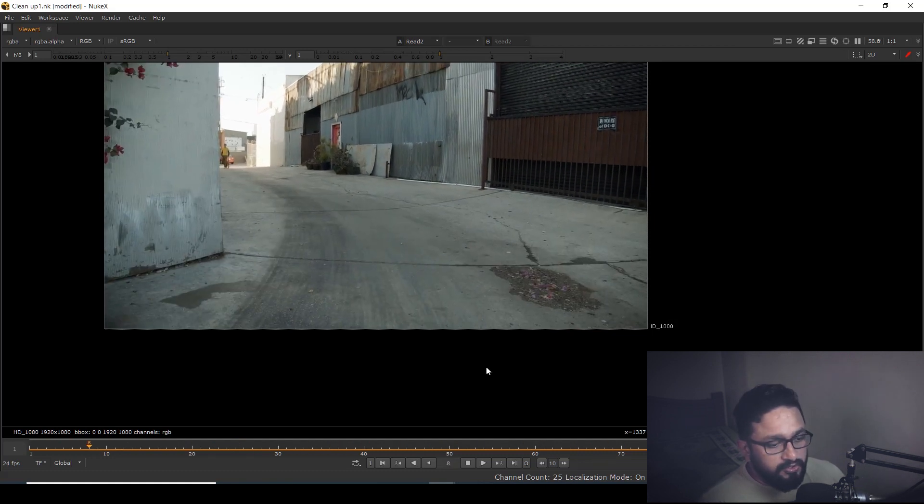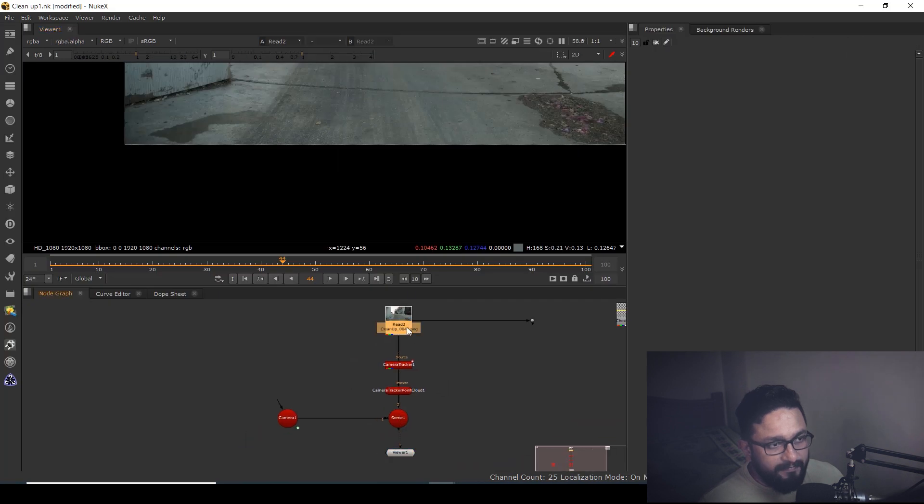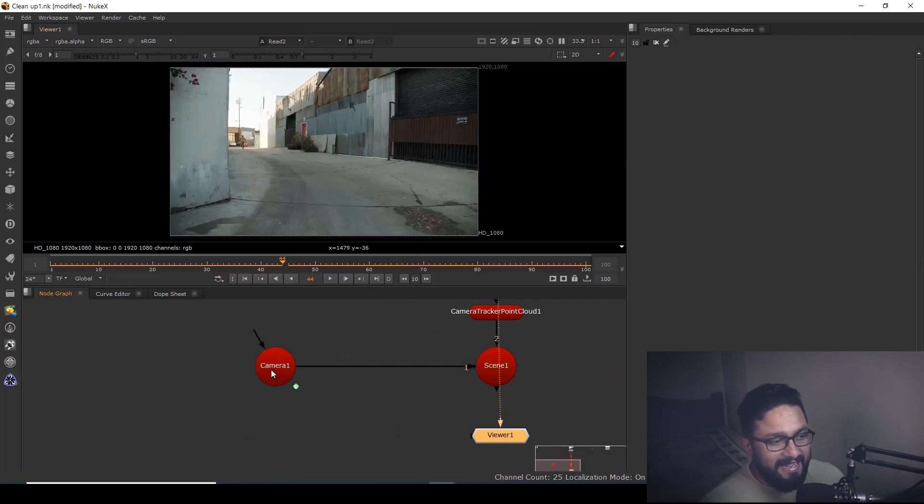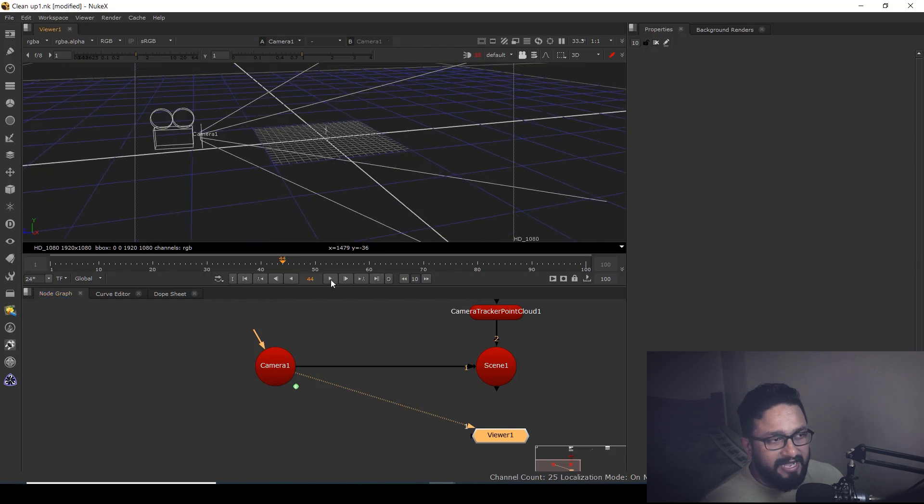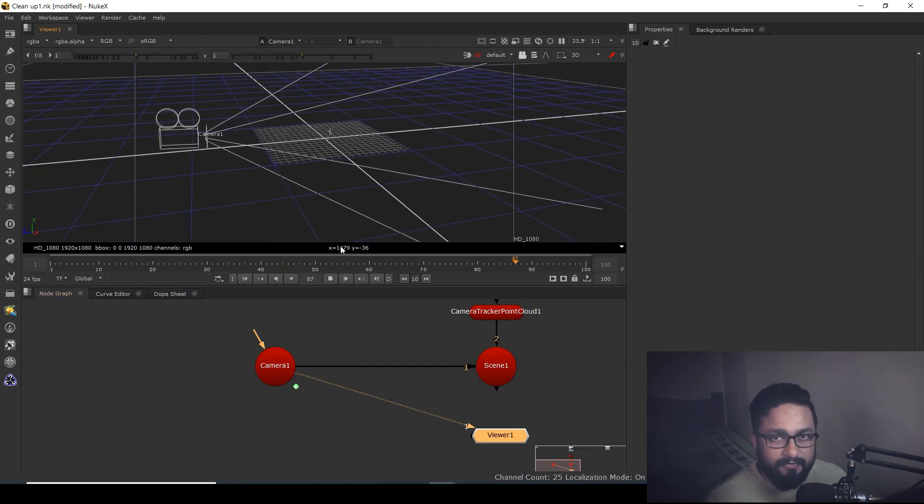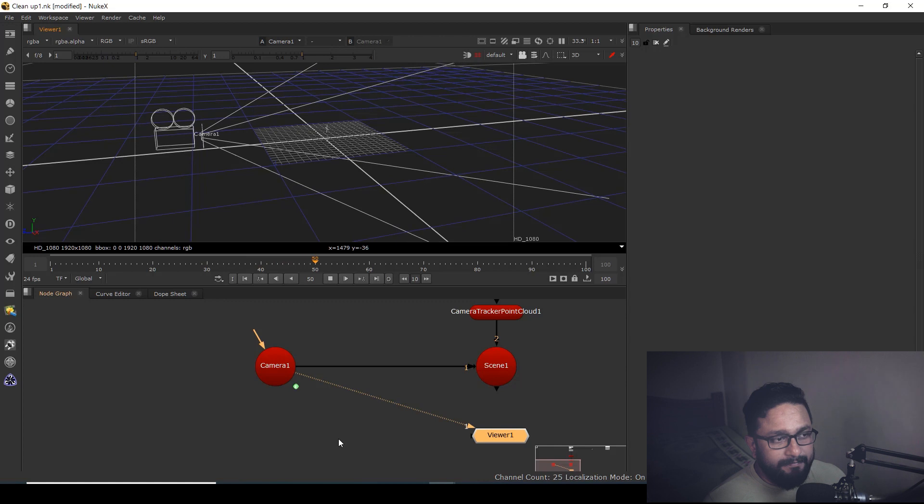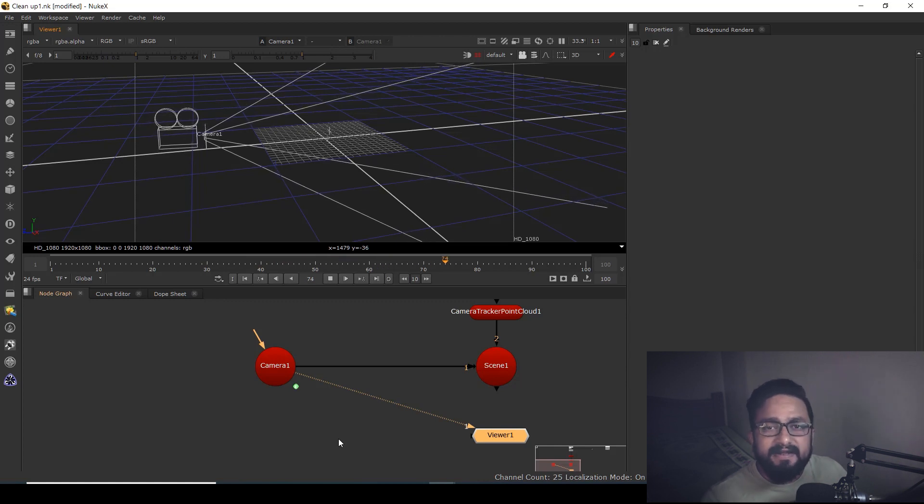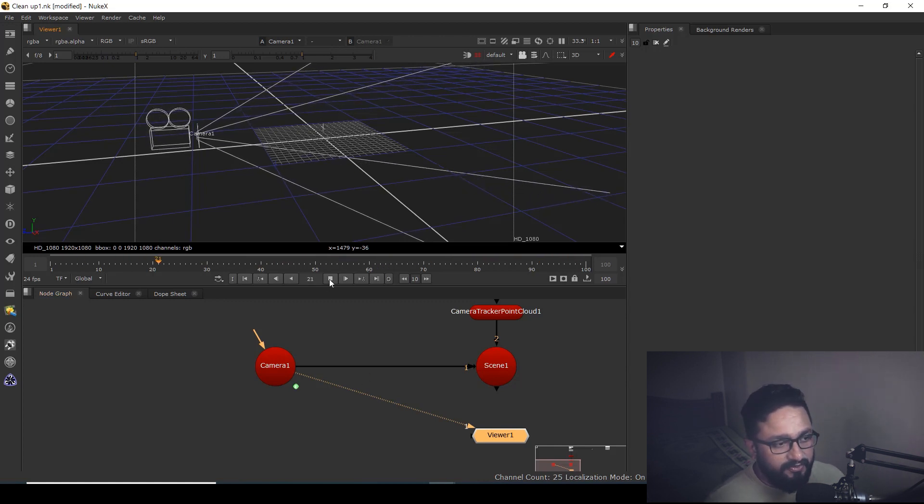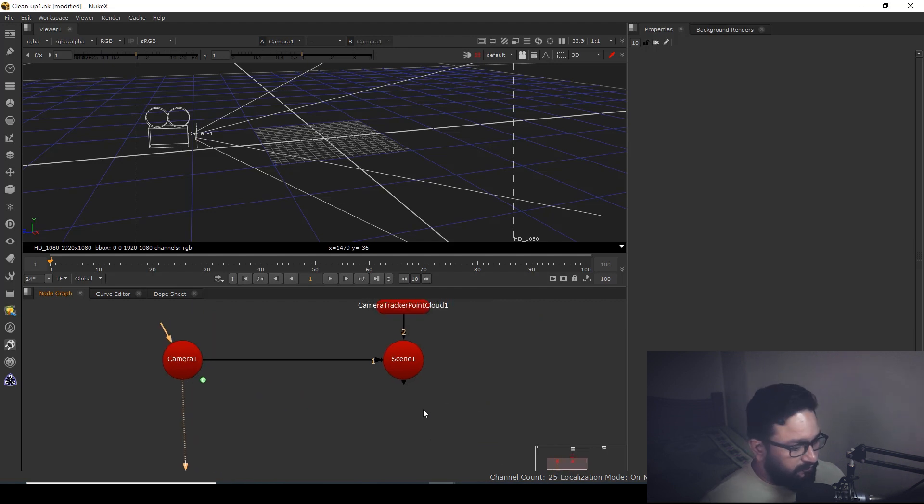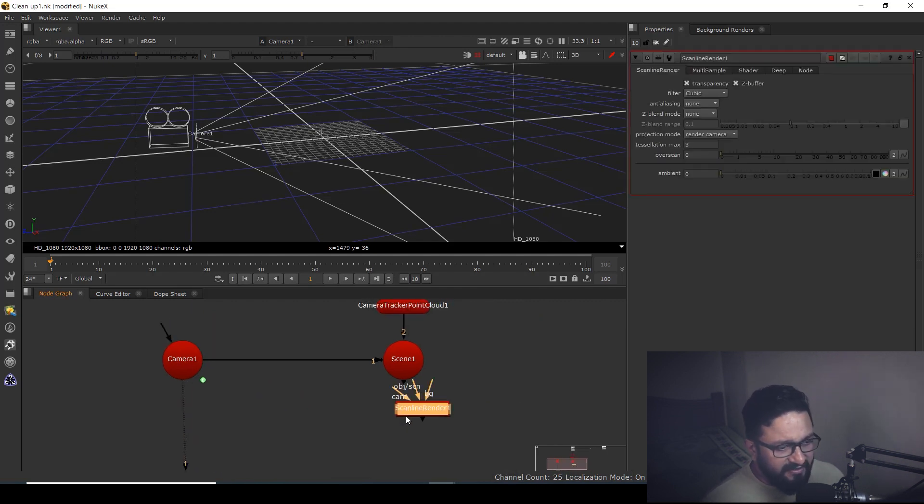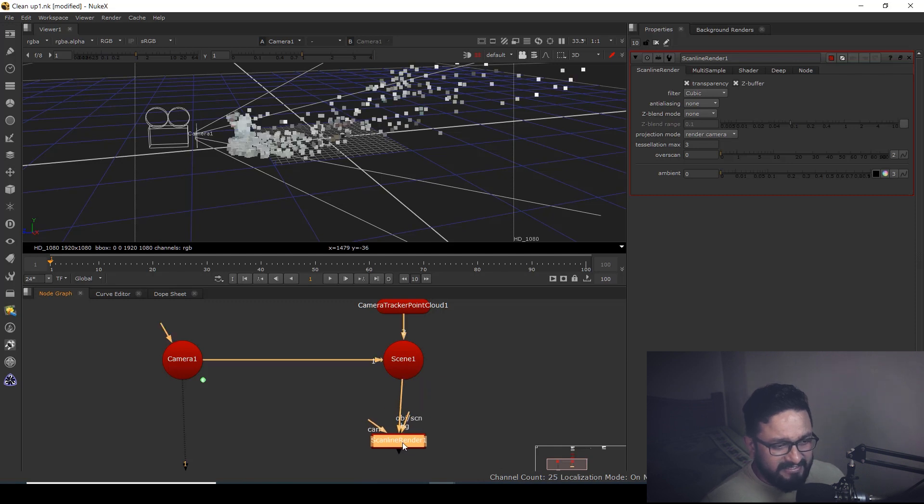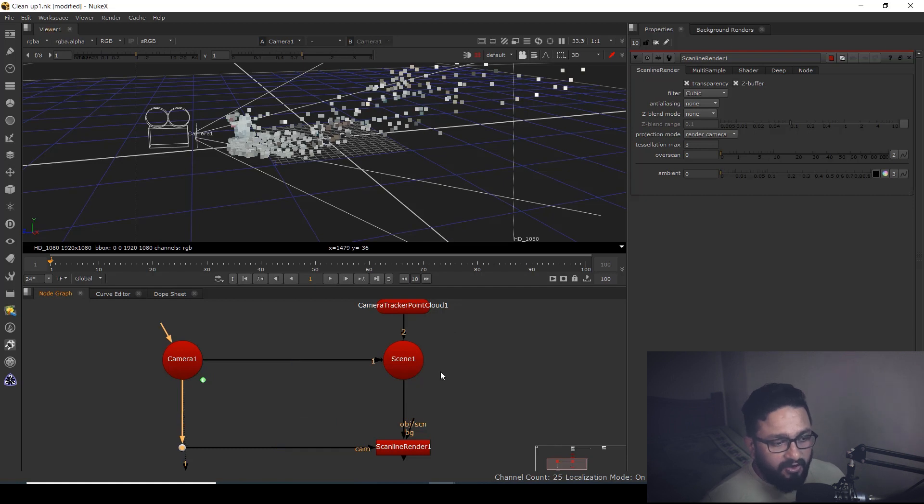Here I have my scene, my shot, and my camera track. I'm not going to waste time on camera tracking because I already made plenty of videos on that. What we need to do is take a node called scanline render, and camera should be one.